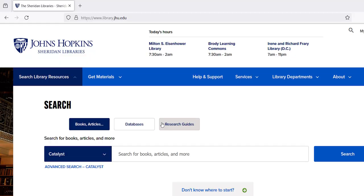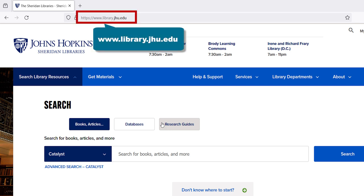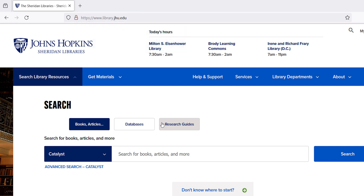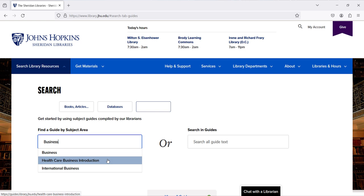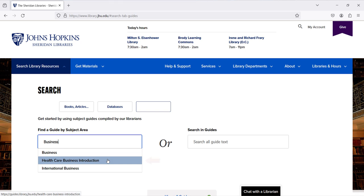For those interested in interdisciplinary topics, the Sheridan Libraries can be found by typing www.library.jhu.edu into your browser. It also has a collection of subject guides that will point you to additional databases on a specific subject. From the Sheridan Library website, click on Research Guides in the center of the screen to access them. For example, if you need information on a topic related to the business of medicine, start typing business in the search box and the guide Healthcare Business Introduction will appear in the list and can be selected.